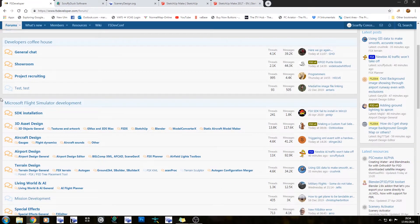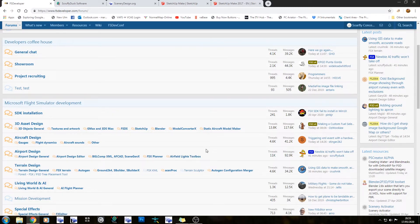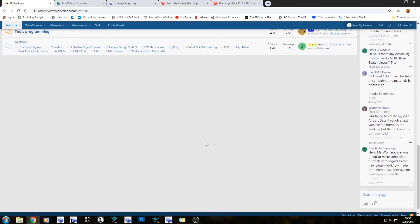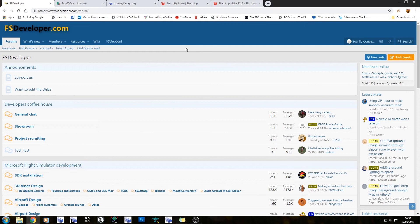SDK installation goes through how to install the SDK and any questions you might have about it. 3D asset design covers all of your general model software. Below that, if you want to get into making aircraft, you have aircraft design, gauges, flight dynamics, aircraft sound, and other. For airport design, you have airport design general, airport design editor, BGL comp, XML, AdCard, Scene Genax, FSx Planner, and Airfield Lights Toolbox — that is a really good program if you make things for FS 2004. Terrain design, living world AI — it goes on and on. It's a massive forum, but you'll pretty much find everything you're looking for in there.